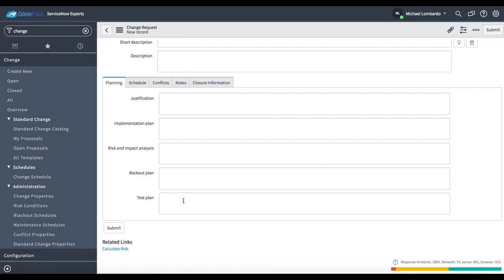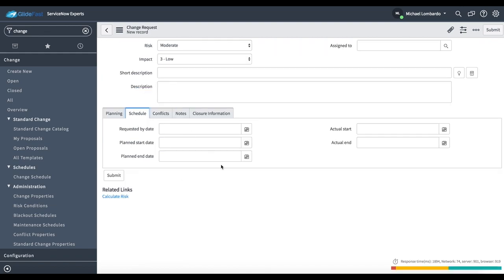Test plan, what are our plans to actually test that this change was successful? The scheduling tab is pretty straightforward. When are we planning to start and end this change and when did we actually start and end this change?